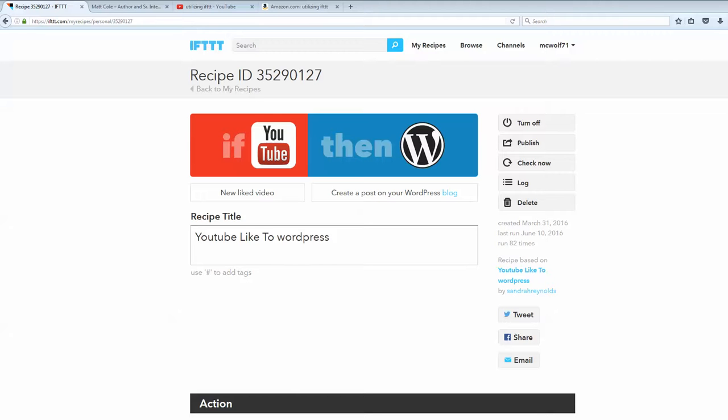Actually creating more of them as we go along. This particular recipe with IFTTT is if you like the YouTube video, it'll actually automatically create a post in your blog. Now, with IFTTT, it has specific naming conventions, I would say.